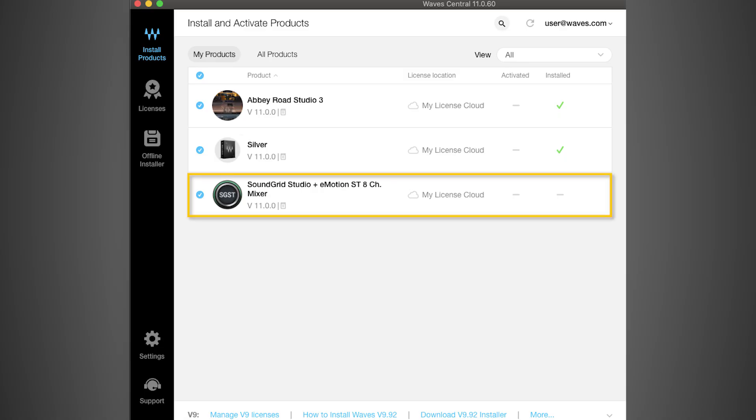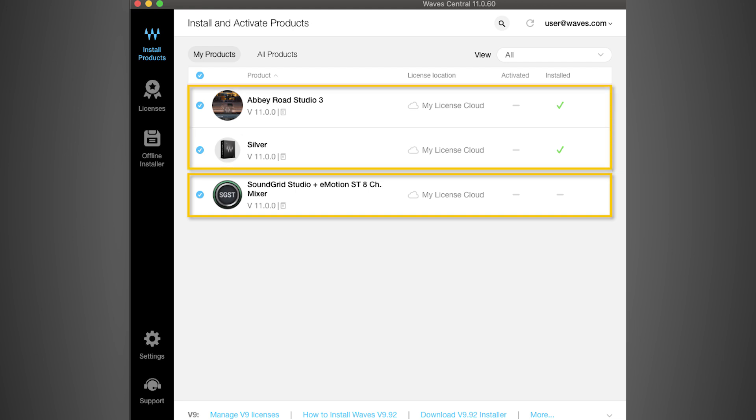The setup shown here is for mixing only. This setup is not supported or intended to be used with recording with real-time monitoring of plug-ins at low latency, as there is no SoundGrid audio interface in this example. You will need a SoundGrid DSP server, powered up and connected to an Ethernet port on your computer or via an approved Ethernet adapter. The audio interface used is your current choice, whichever one that is.